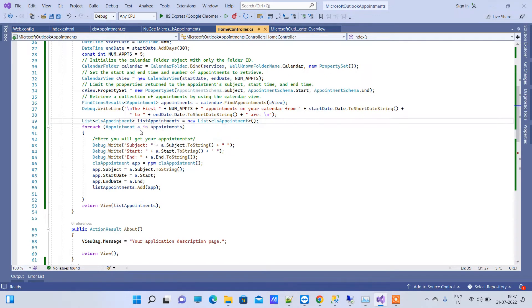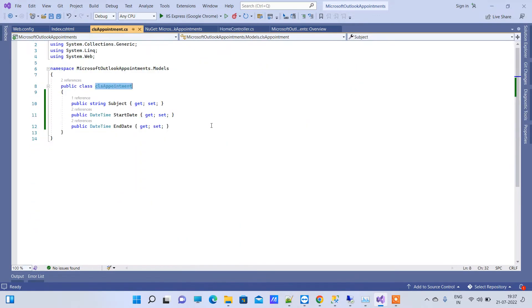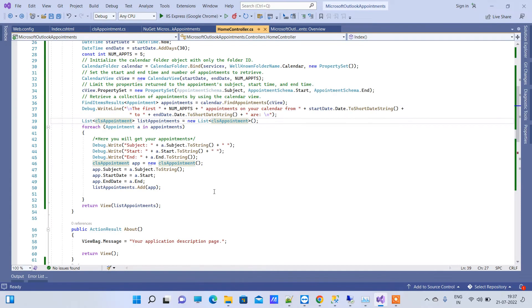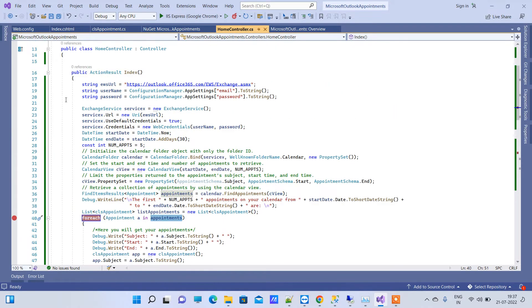I have created one class here that will have some properties. Just for demonstration I have taken three properties: Subject, StartDate, and EndDate. You can add more properties that you will receive in the appointment object. We will add a breakpoint here and see how it is working.